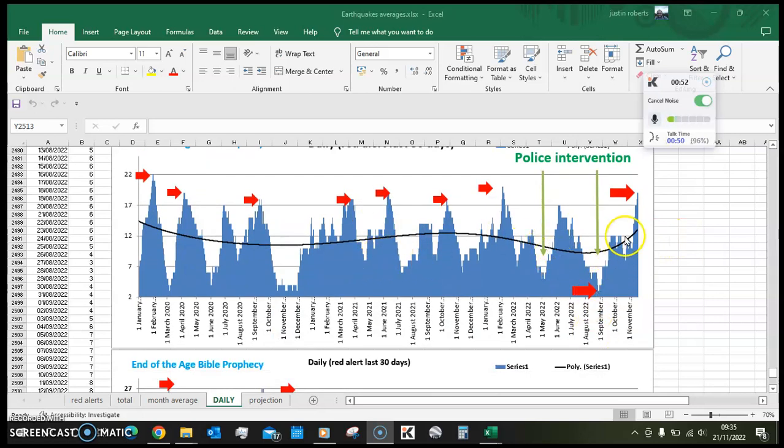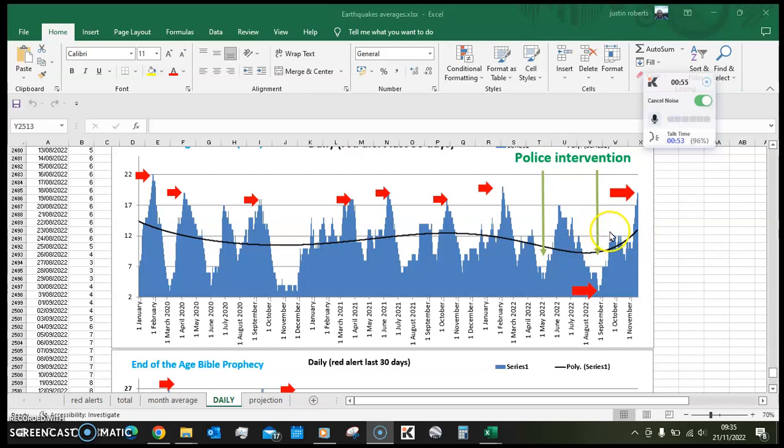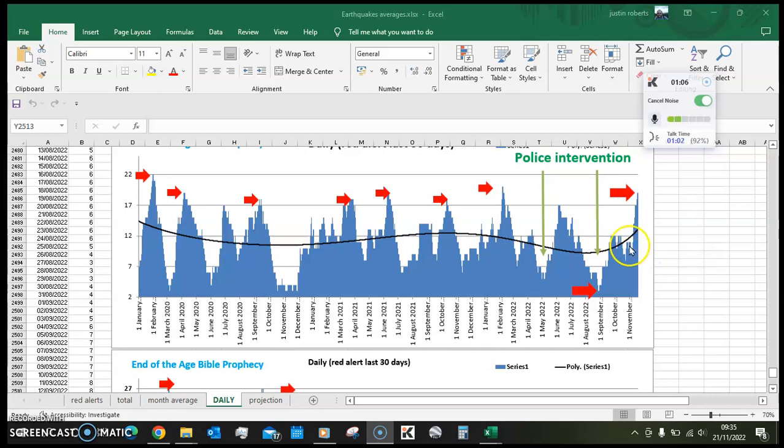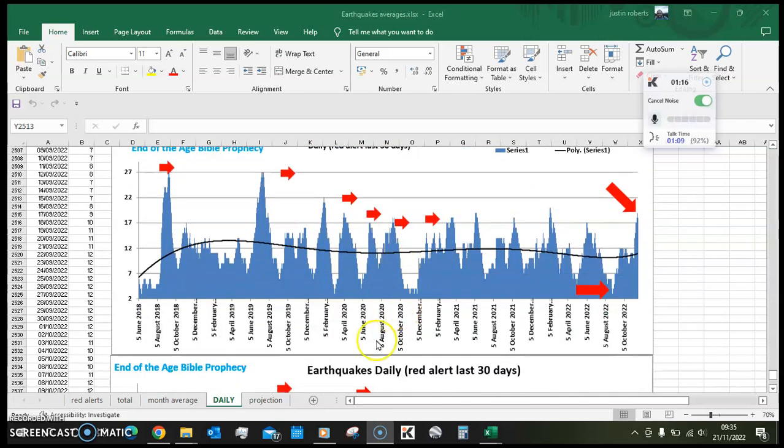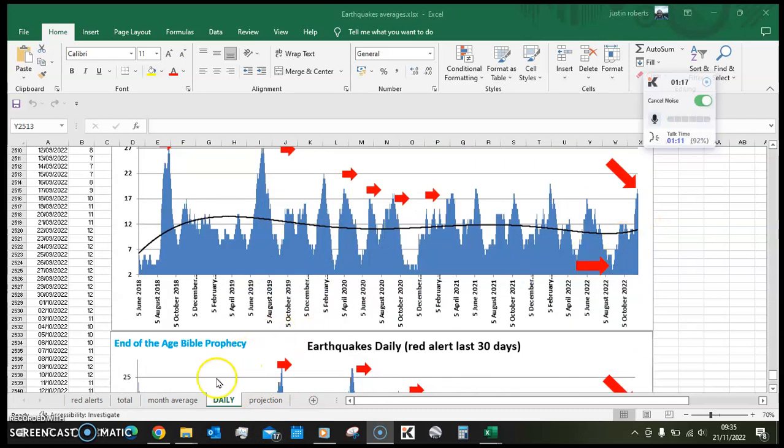It jumped up here and then in the last two weeks it's jumped from 10 to 19. So that's the daily earthquakes, we've gone through a big spike.